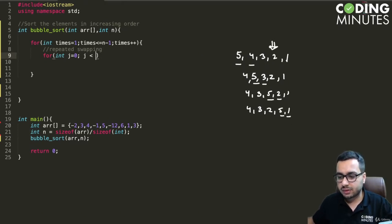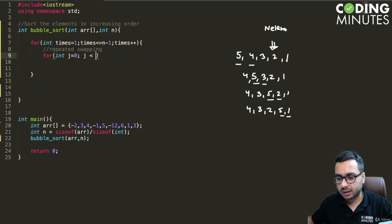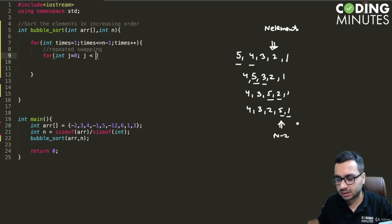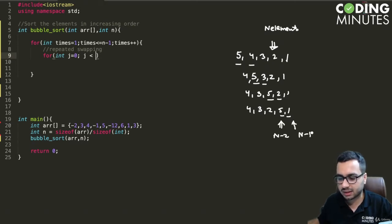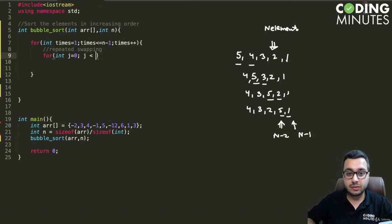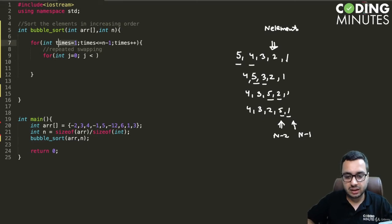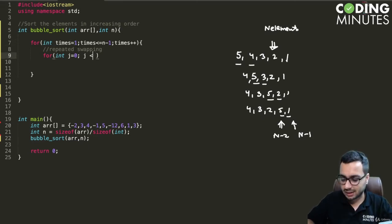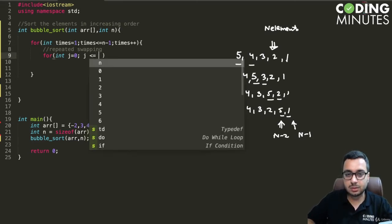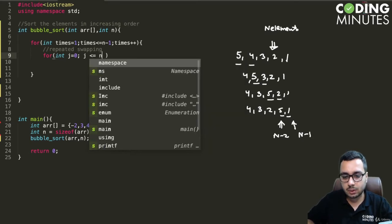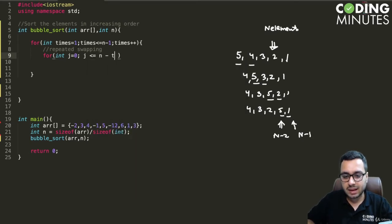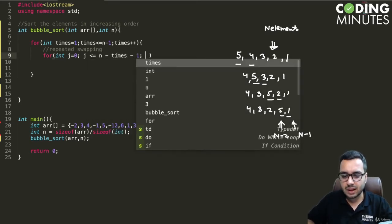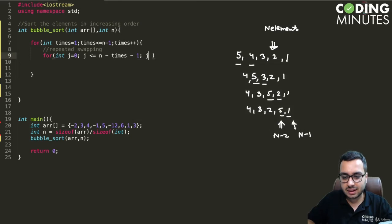So if you have n elements which are not sorted, then you only need to go till the index n minus two. This is the n minus two-th index, this is the n minus one-th index. So when the value of times is one, we effectively want to go till n minus two. That means j should be less than equal to n minus times minus one, and we can say j plus plus.